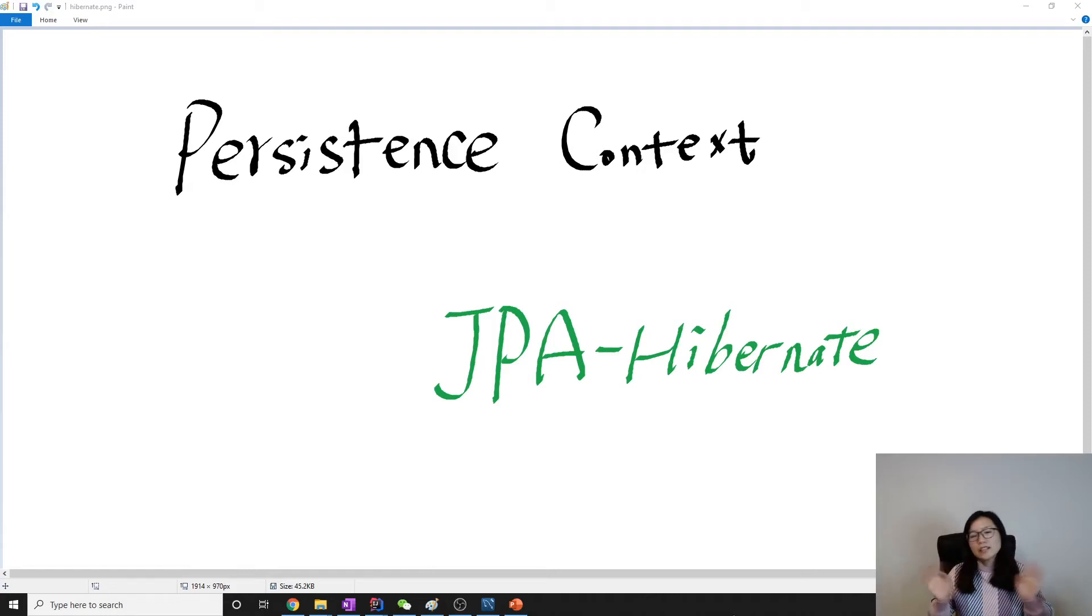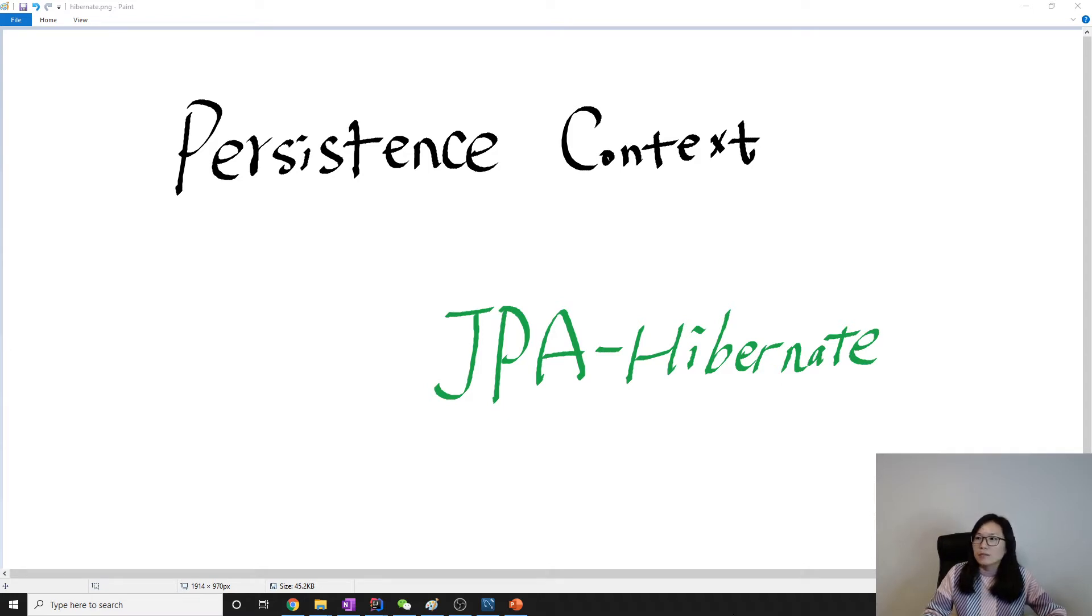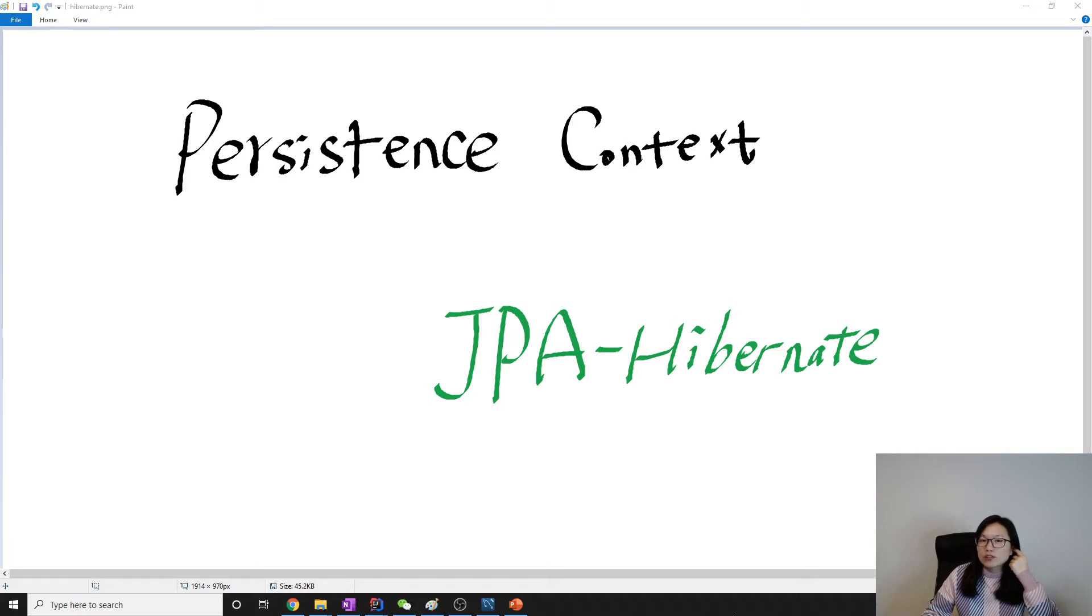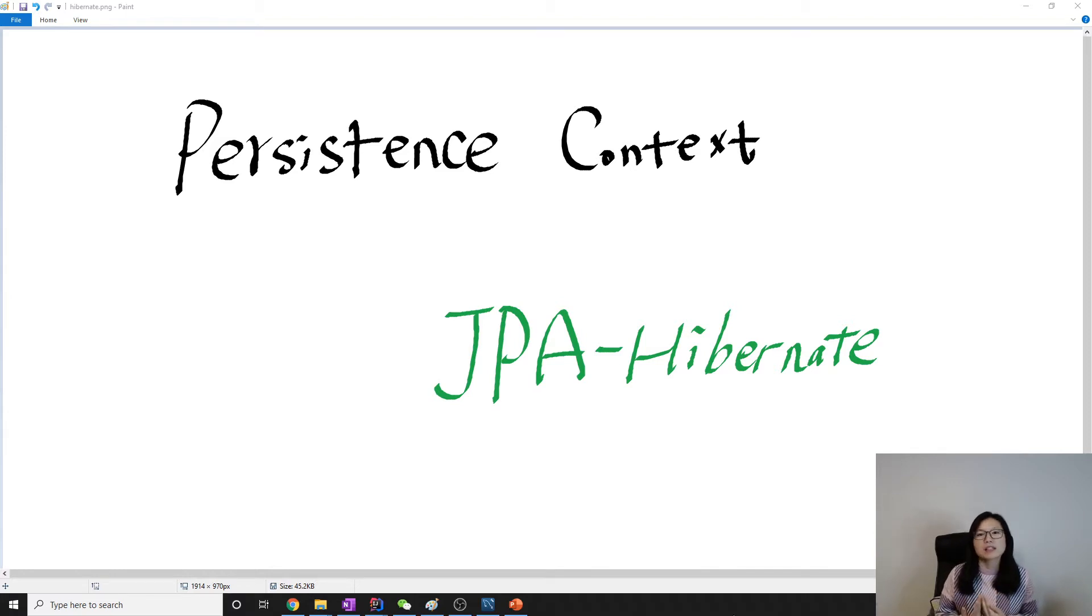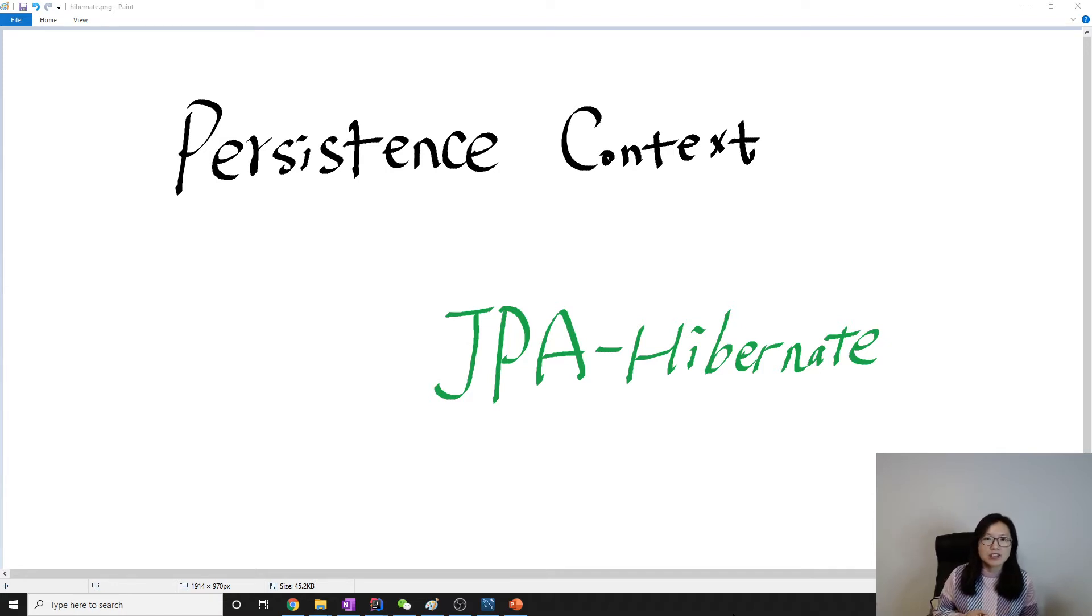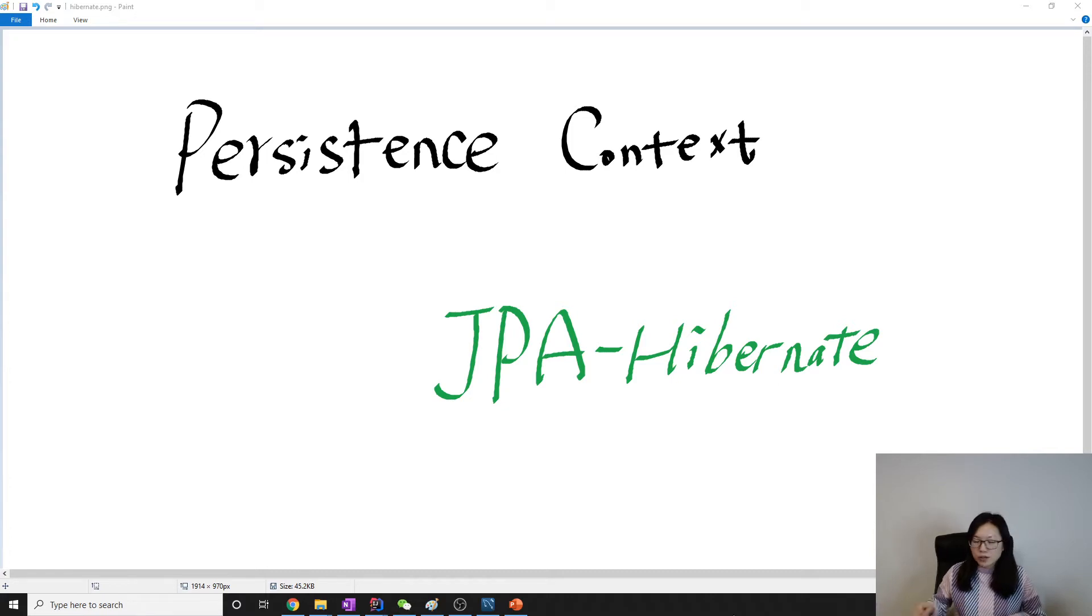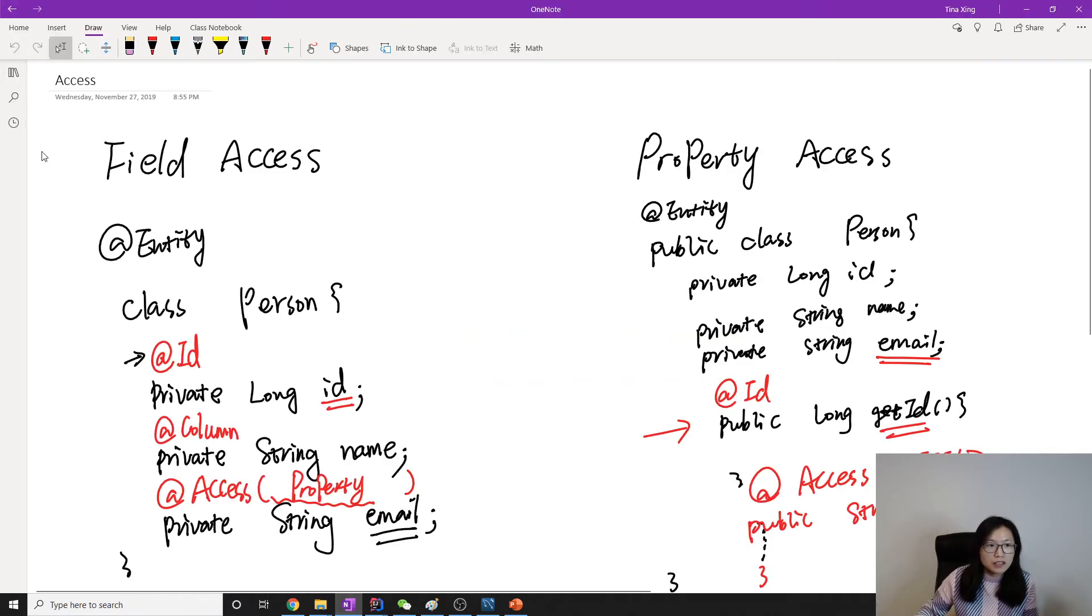Good evening, this is Tina. In this video I'm going to talk about persistent context, because next video I want to talk about the state of an entity. But before we talk about that, we should understand the persistent context in order to understand entity manager states like managed, removed, detached, and new.